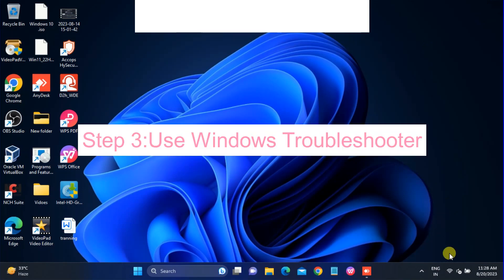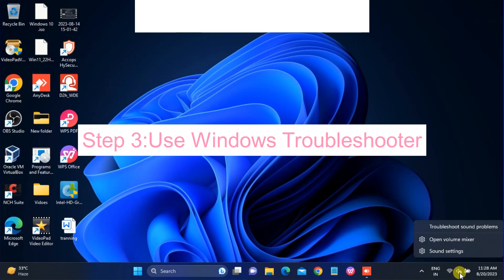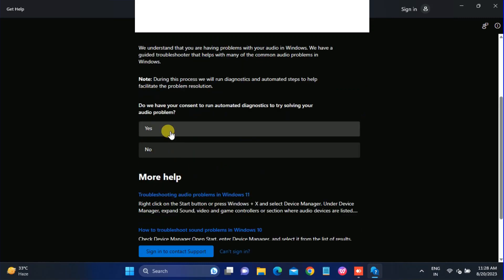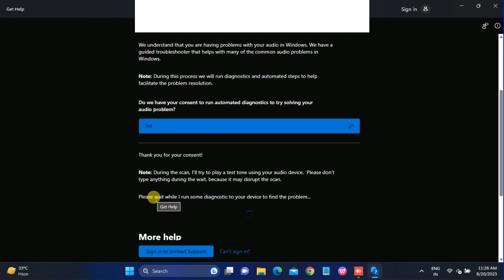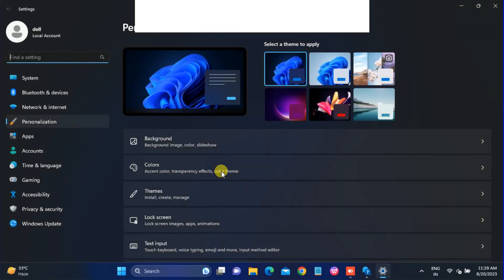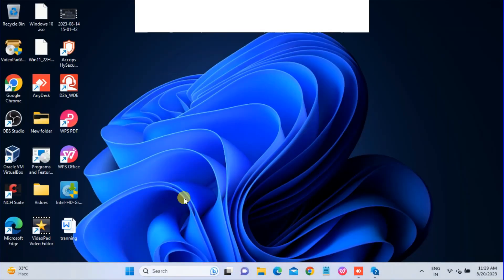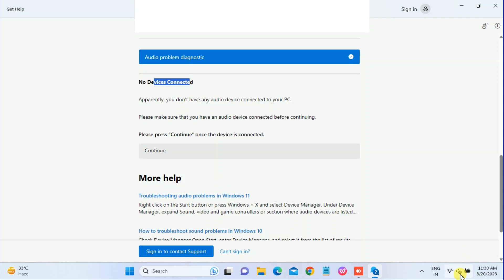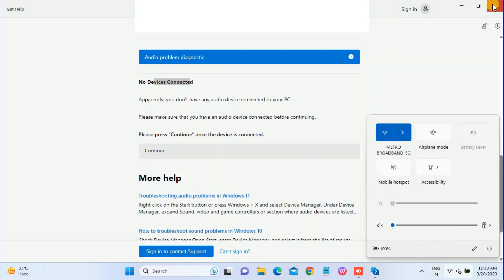For the third method we will use the Windows Troubleshooter. Right-click on the audio icon and click 'Troubleshoot sound problems' — it will automatically try to resolve the problem. Select Yes when asked if you are trying to solve your audio issue. Unfortunately it is unable to fix my issue; it's saying no audio device connected, so the problem remains.